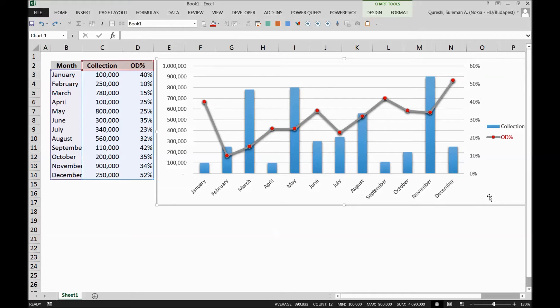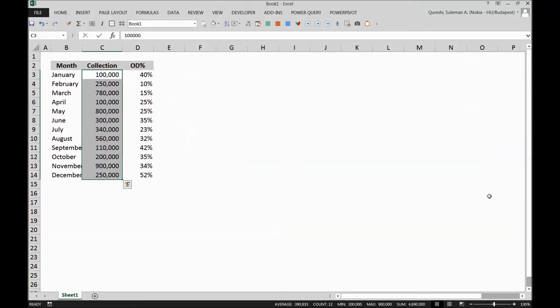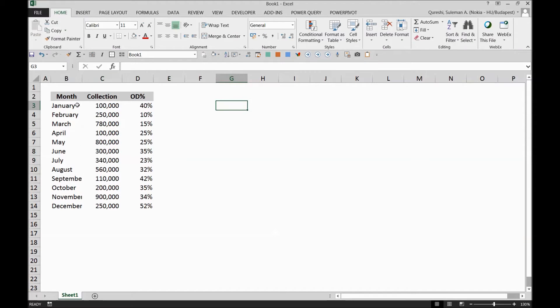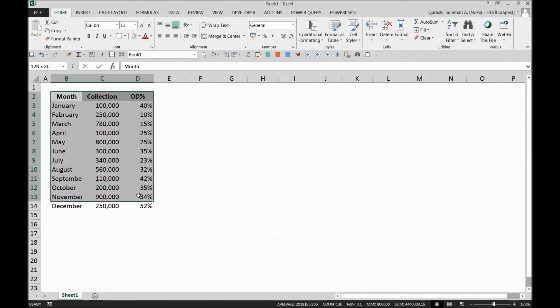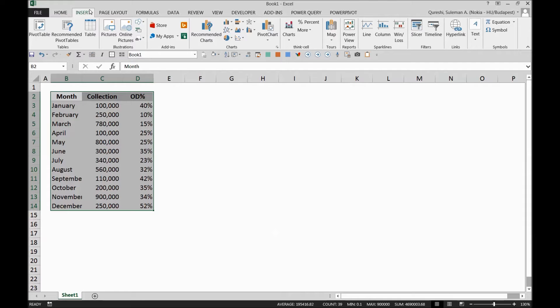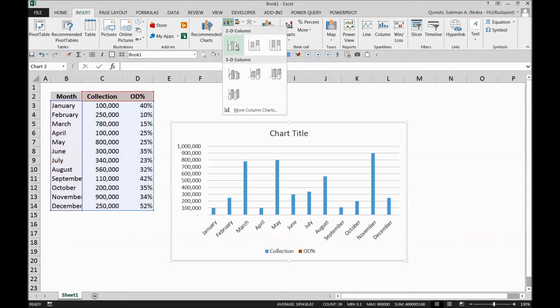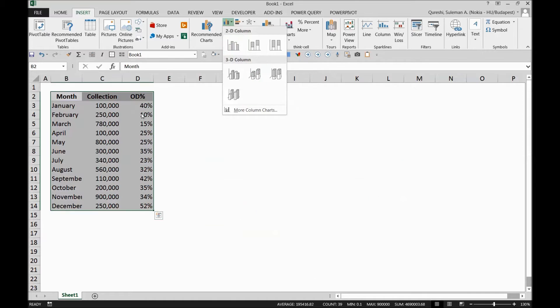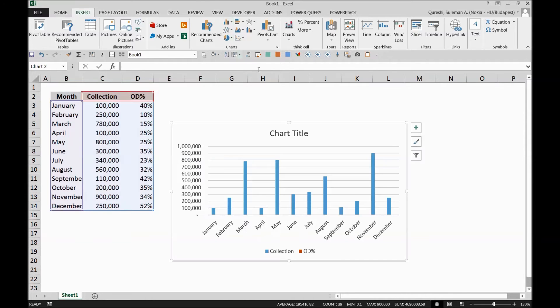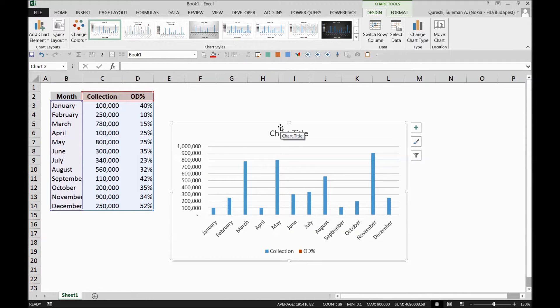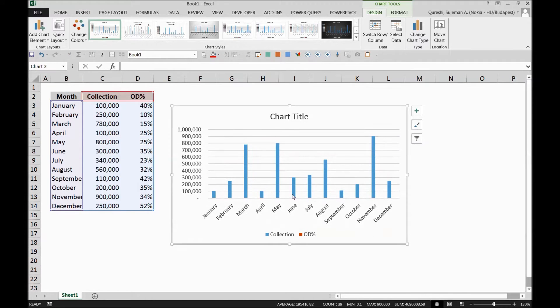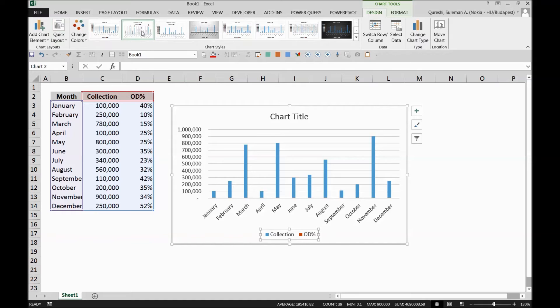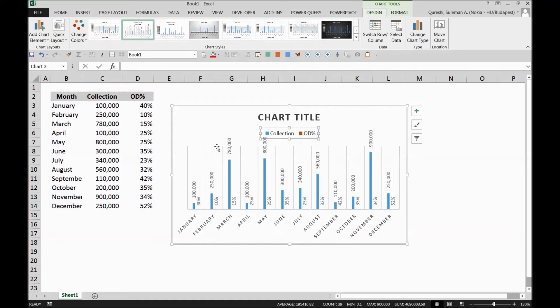Normally, it is not simply available. So for example, I have this data with me and I want to create a chart for this. The moment I select this data and go to insert and charts, for example, I select one and you can see it shows down there. Now it shows the OD percentage, but I cannot see the numbers because I don't have a second axis here. So normally in the charts, this is not possible to see it like this.